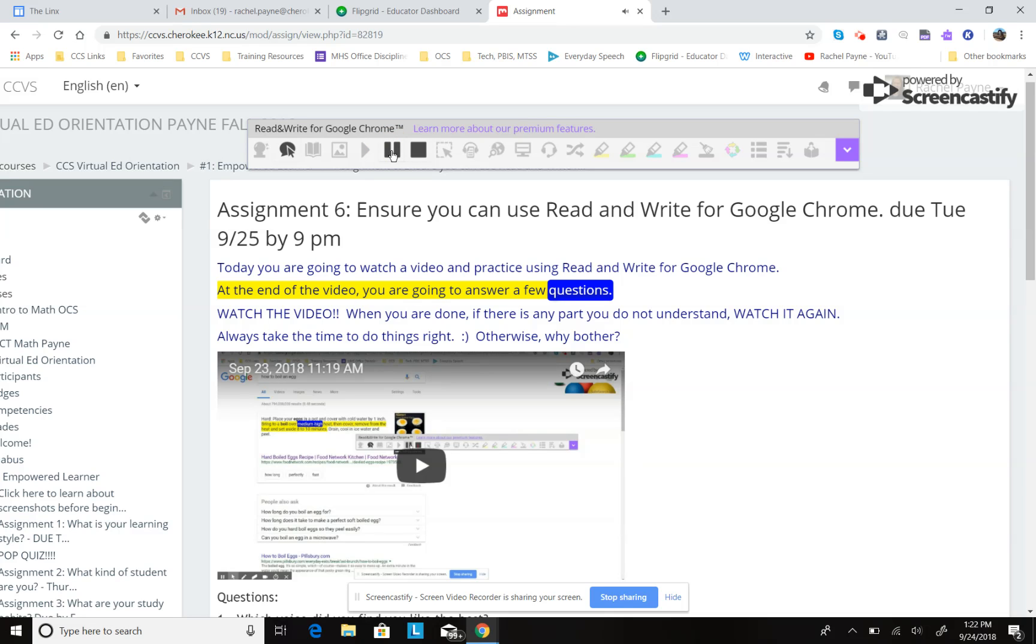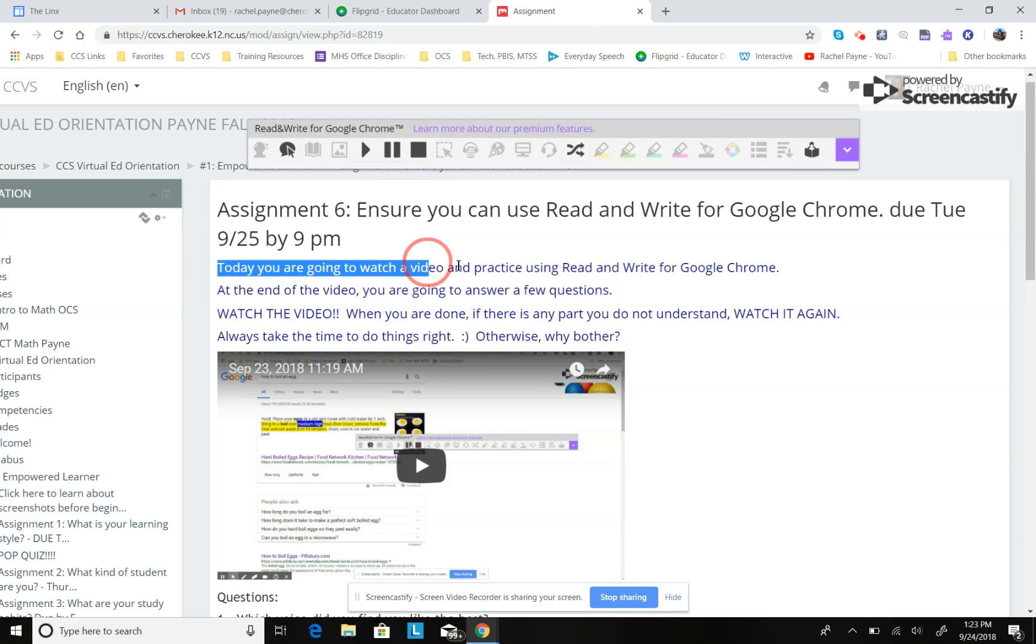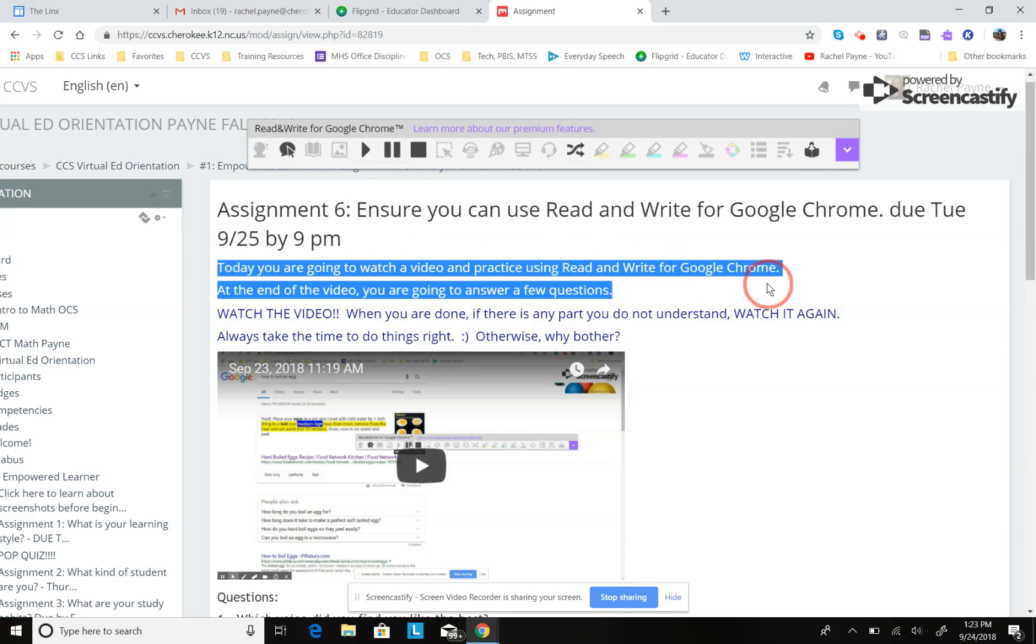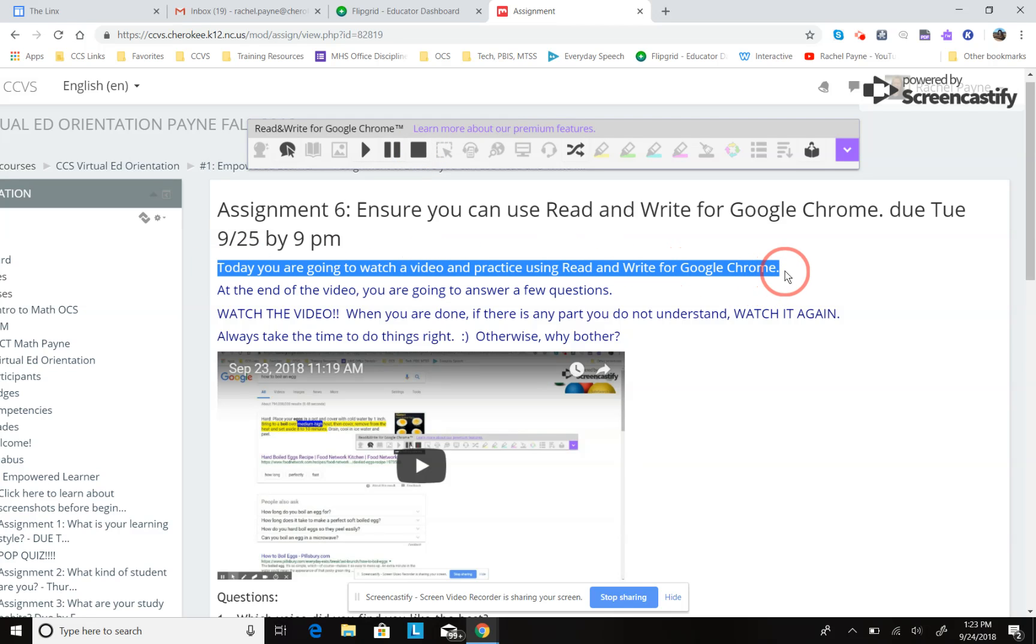So I can press pause and take a minute to process what I've already read if I need to. And if I need to, I can stop and I can say, you know what, I'm not quite sure I got that. I'm going to go back and I'm going to read this sentence one more time.